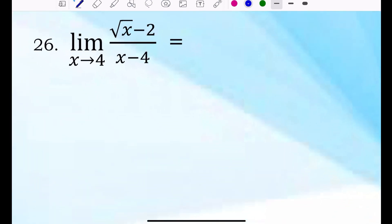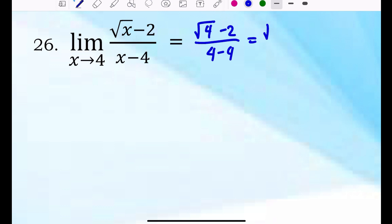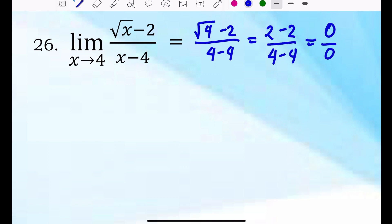Example 26: the limit of square root of x minus 2 over x minus 4, where x approaches 4. Directly substituting 4 gives square root of 4 minus 2 over 4 minus 4, which is 2 minus 2 over 0 — that is 0 over 0, and that is indeterminate. So in this case, we apply rationalizing the numerator, then simplify before applying direct substitution.